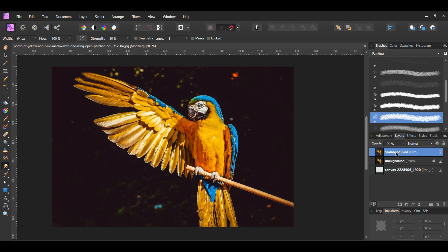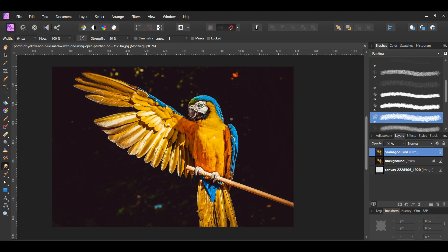With the smudged bird layer still selected, take the smudge brush and go over the feathers of the bird. As you go over the feathers, you'll see them start to look blurry or fuzzy. This means that the feathers are getting smudged.